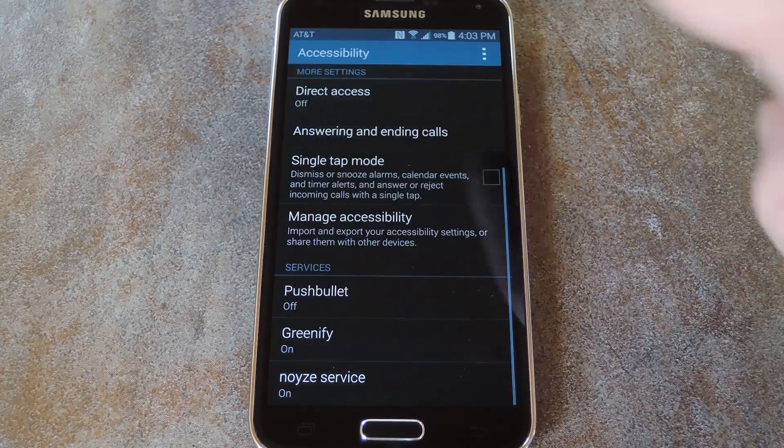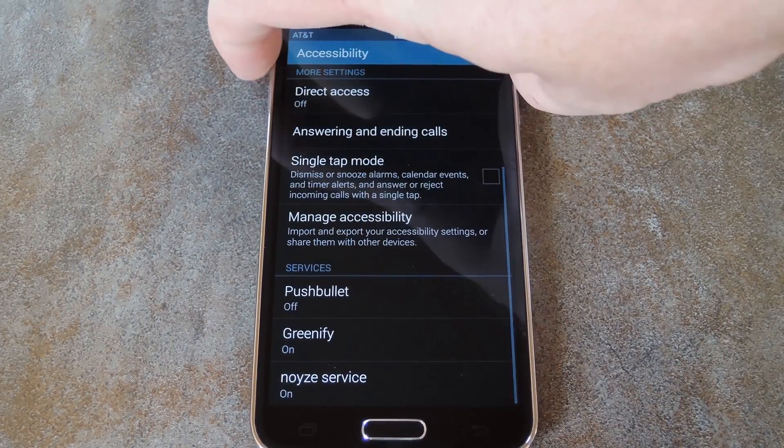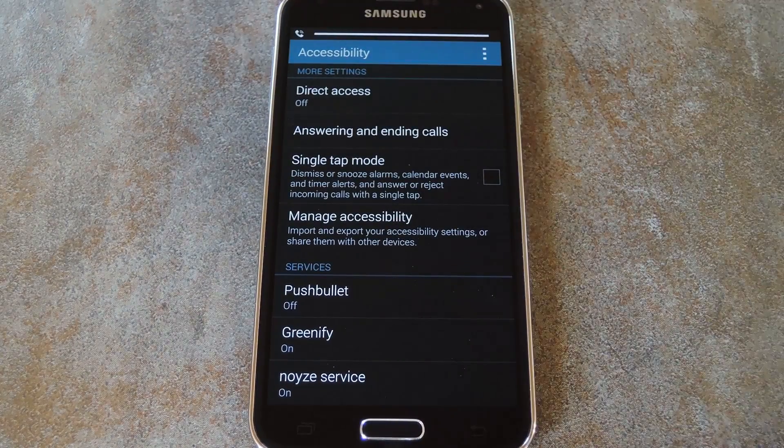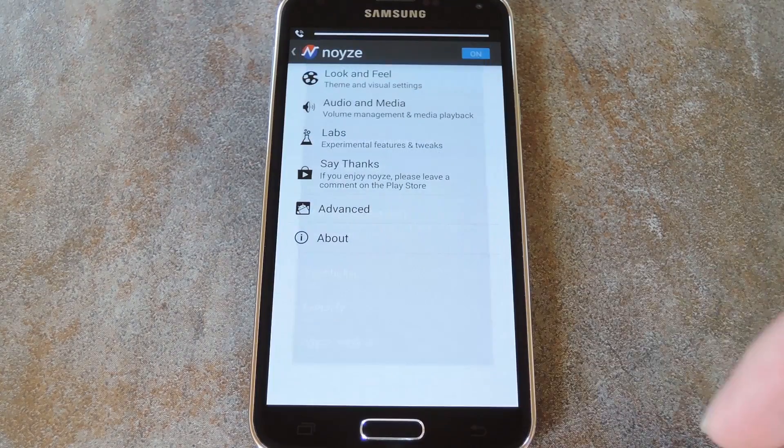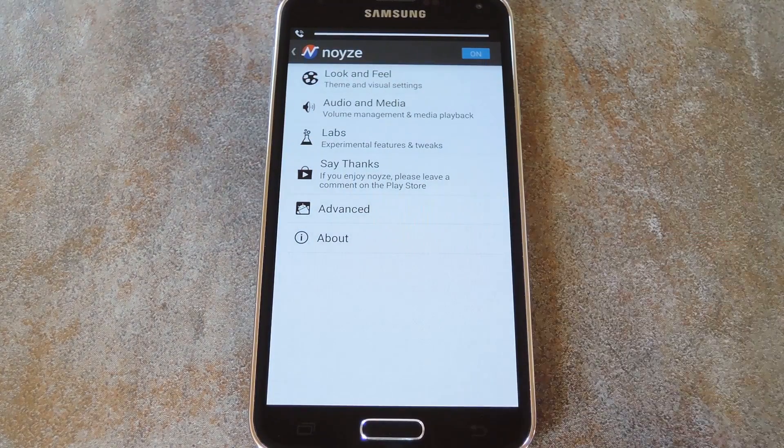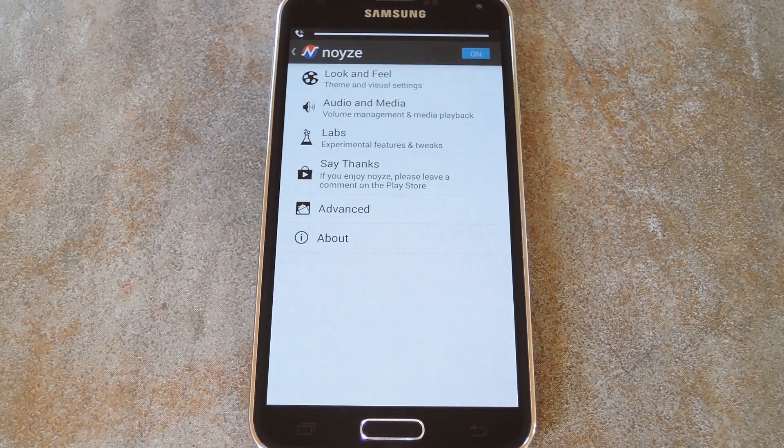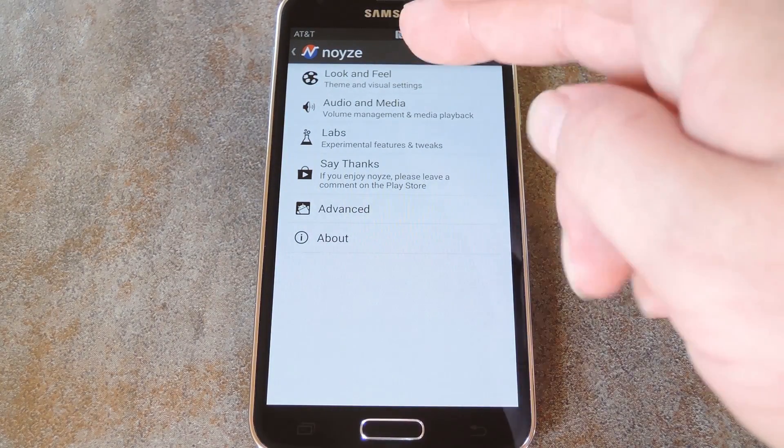At this point, your new volume panel is already in place. But if you head back to the Noyze app, you can do a little bit more customization and theming. So next, head to the Look and Feel entry,